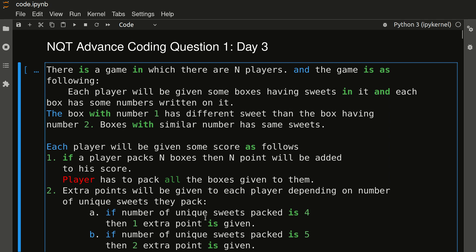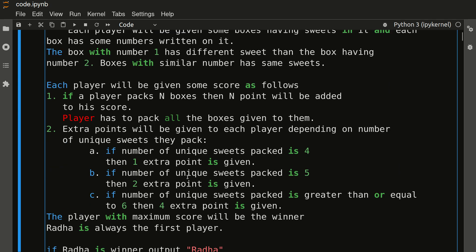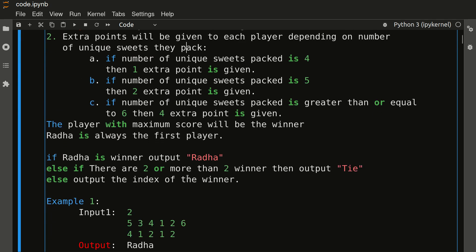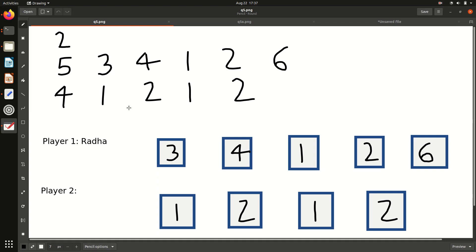Without any further delay, let's start. Instead of reading the question, I will explain with the help of a diagram. The question is: there are N players playing a game. Each player will be given some boxes, and those boxes will contain some sweets. They have to pack the boxes, and based on that they will get a score. The player with the maximum score will be the winner.